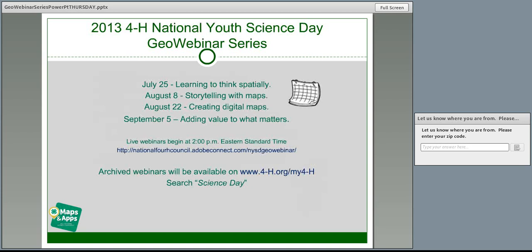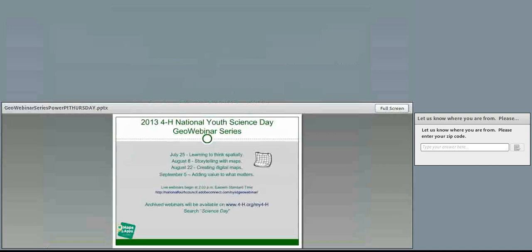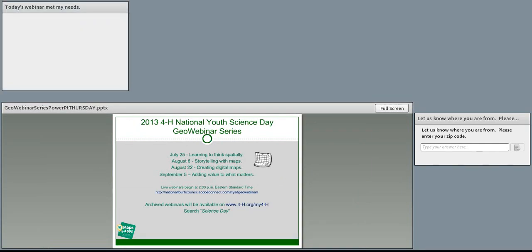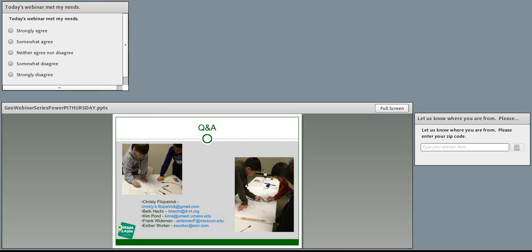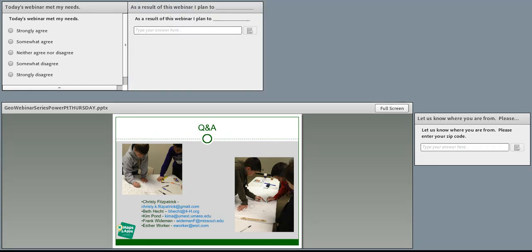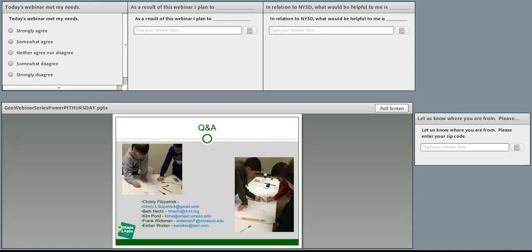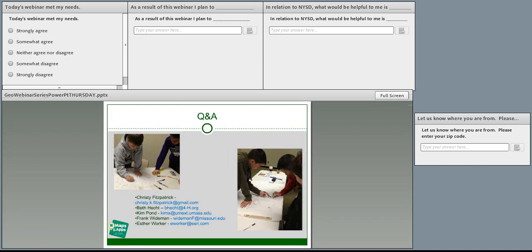If you encounter additional questions regarding the site, feel free to drop us an email or phone call — contact information will be listed at the end of the webinar. On behalf of the NAE4-H Geospatial Task Force, thank you for joining us today. We invite you to join us for the three remaining geo-webinars at the same time and location. We anticipate having today's recording available on my4-H within the upcoming week. Before you go, please submit your zip code to help us account for our reach, and answer the three brief polls now visible on your screen. The floor is now open for questions.